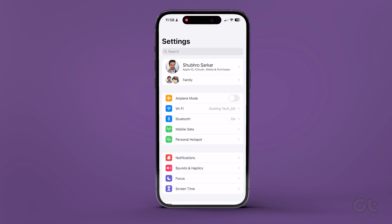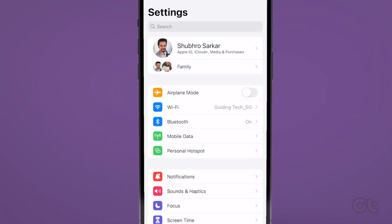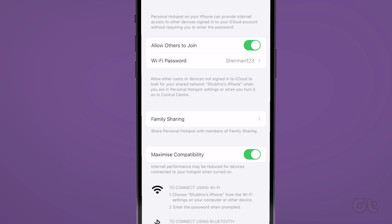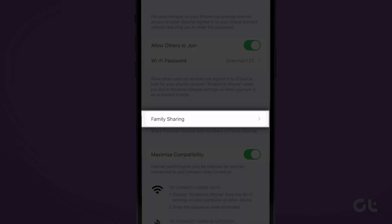Next, tap personal hotspot, and then tap family sharing. You can then manage how each family member connects with your iPhone.